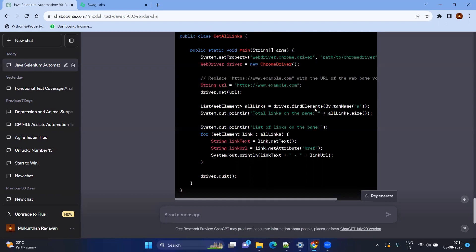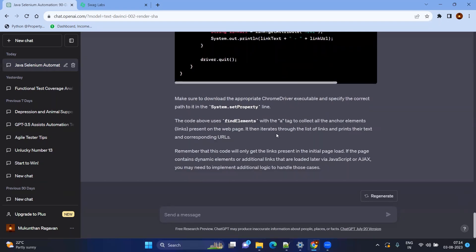In most scenarios you will be using different test environments — UAT, SAT, ST and so on — and you will have different configuration or test data in Excel files or properties files. So how do you read an Excel file or properties file? First we will go with the Excel file. Let's create reusable methods to read and write an Excel file and a properties file.